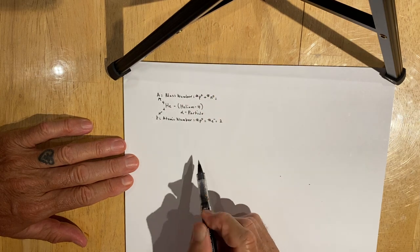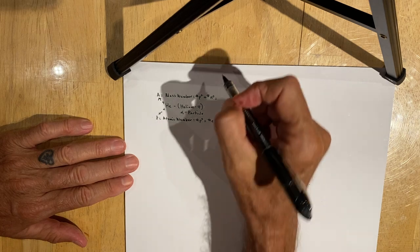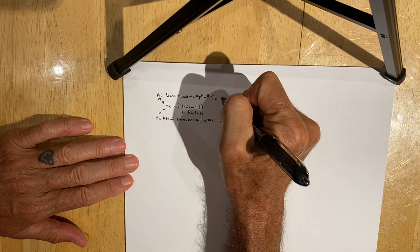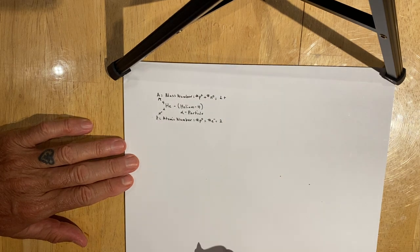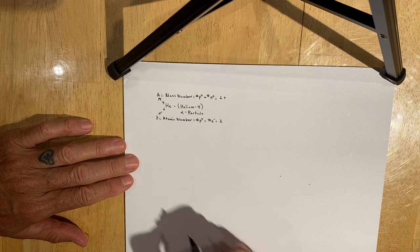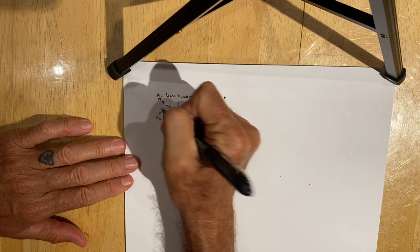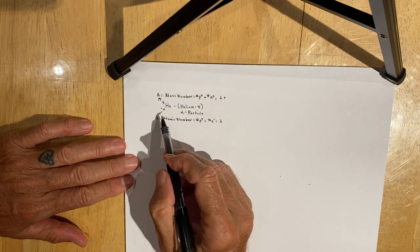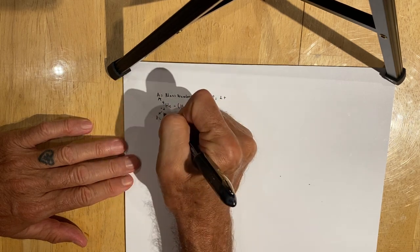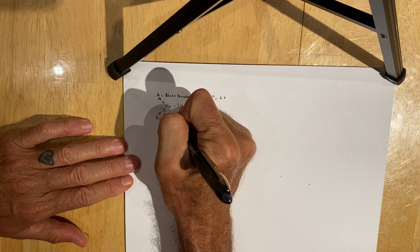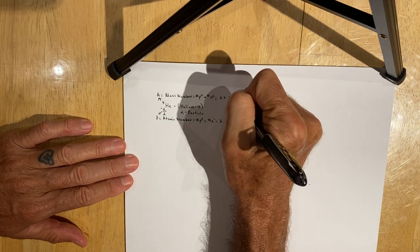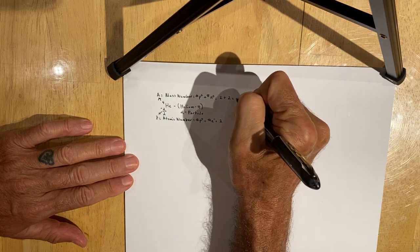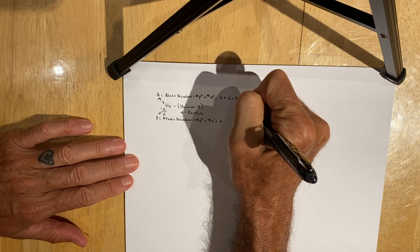In this case, we've already identified that in this particular isotope of helium, there are two protons. The difference between the mass number and the number of protons is the number of neutrons, which in this case is two. So two and two are four.